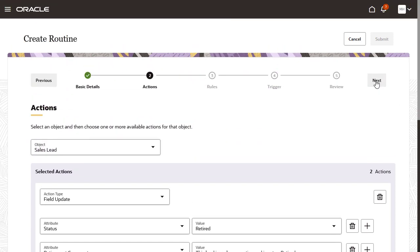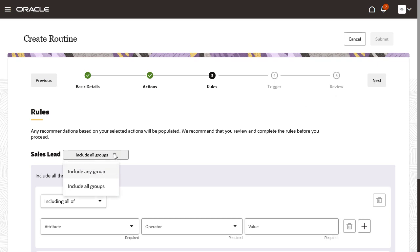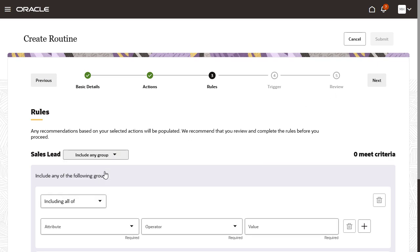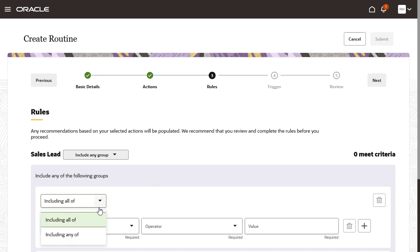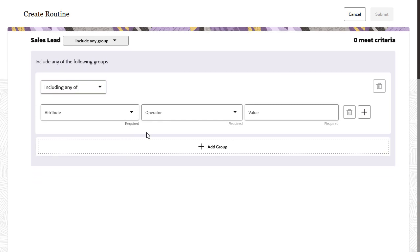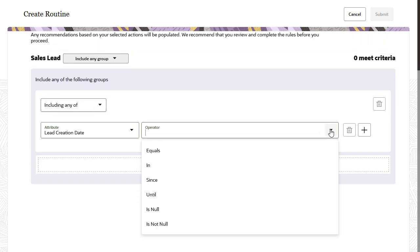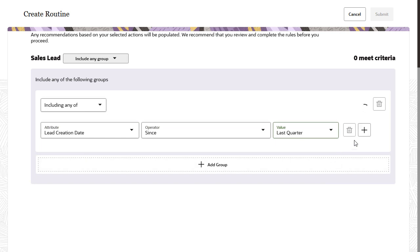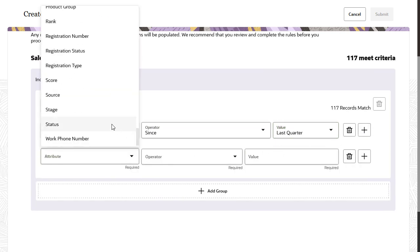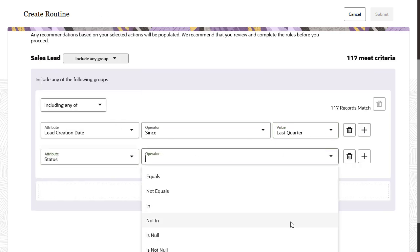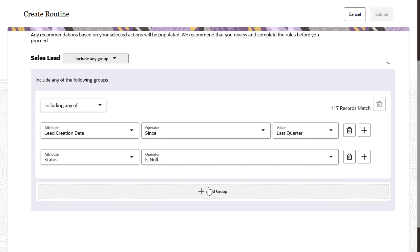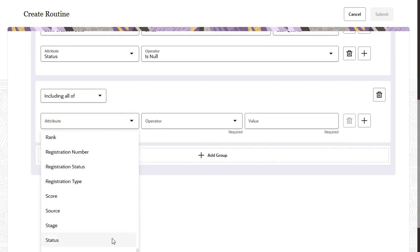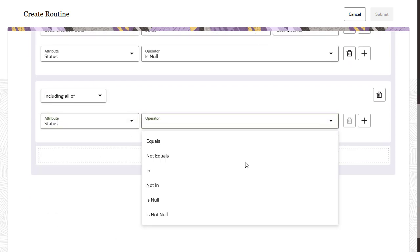Rules tell the routine which sales leads to process for the actions. You can group rules together and decide whether to include all or any of the groups. Likewise, you can decide whether to include all or any of the criteria within a group. I'll include all of the leads created since last quarter that have a null status. I'll also include any leads where the status is not converted.